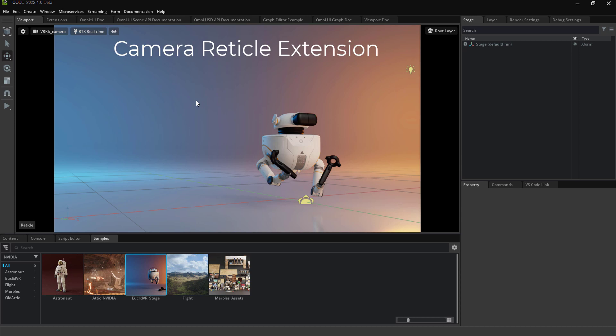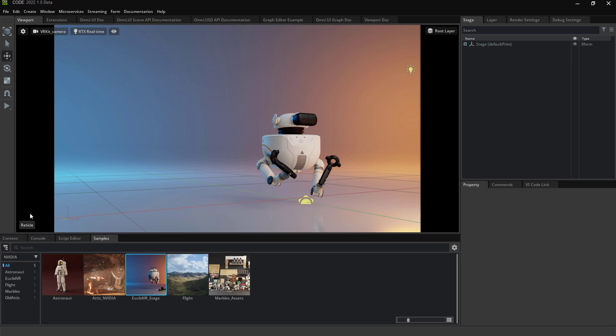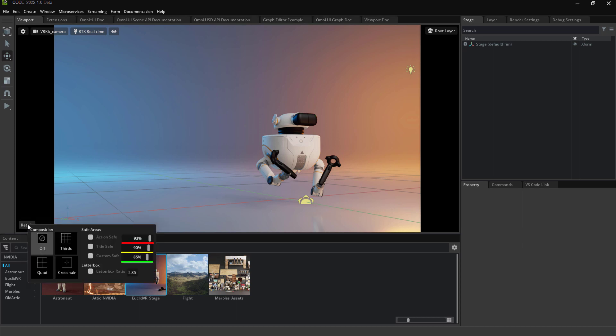I wanted to show the camera reticle extension that I made for Omniverse. When you load the extension, it adds this new button in the viewport - it's the reticle button - and when you click on it there are some different options.